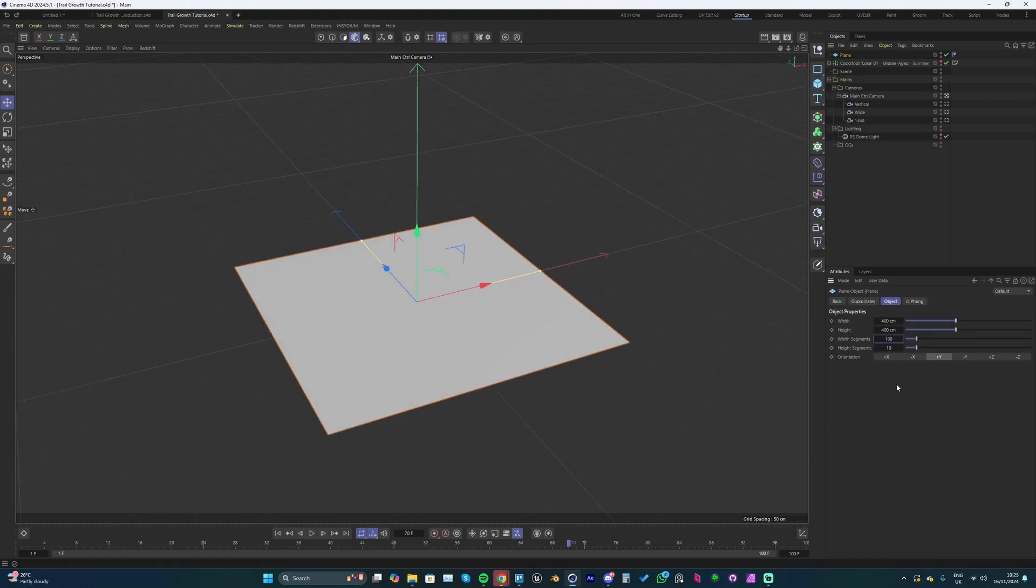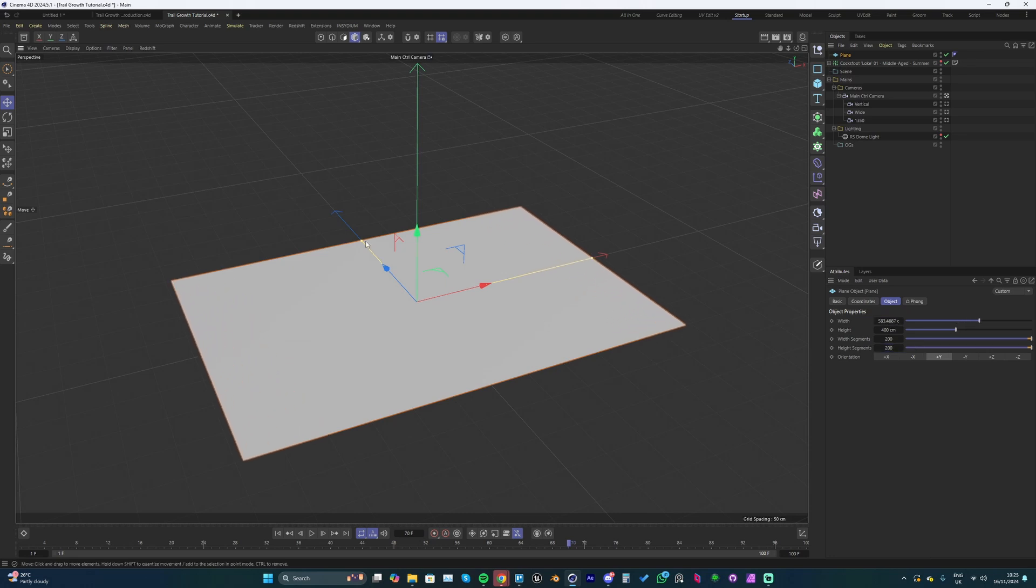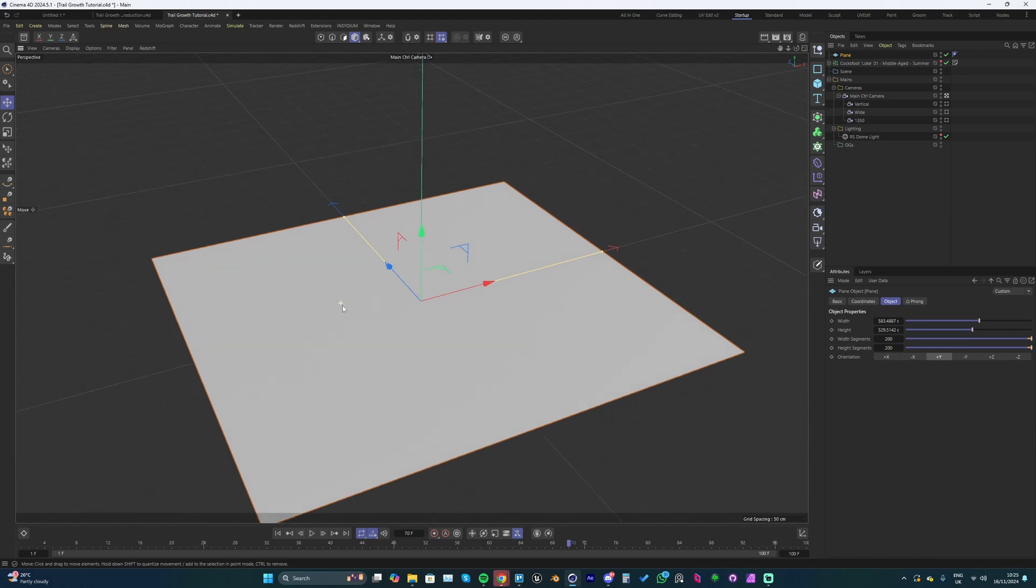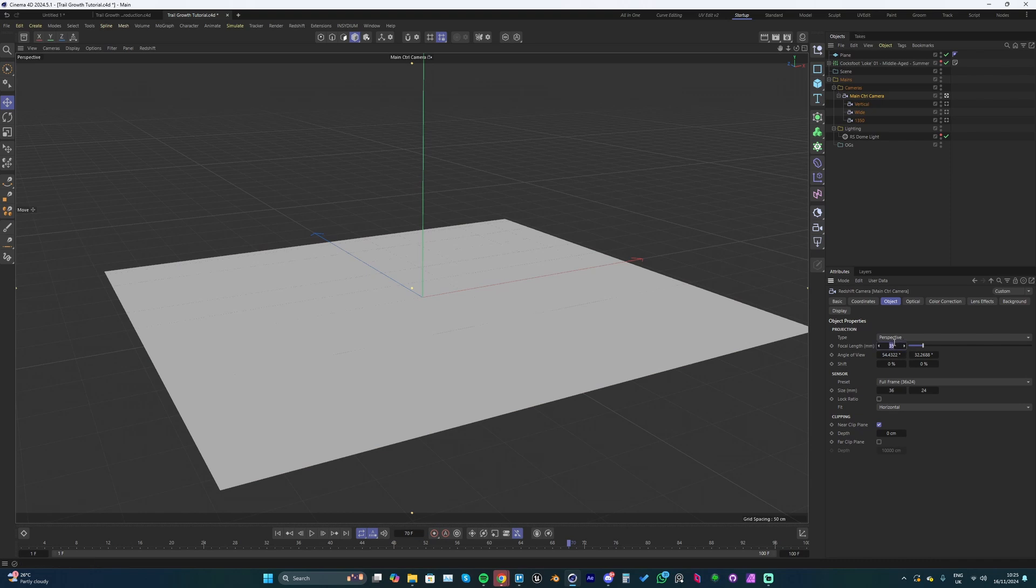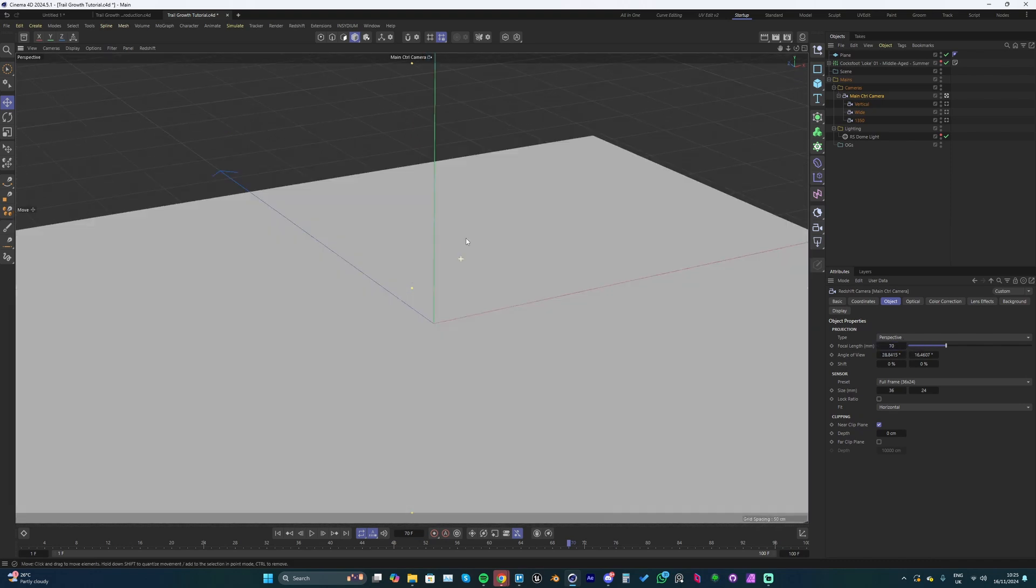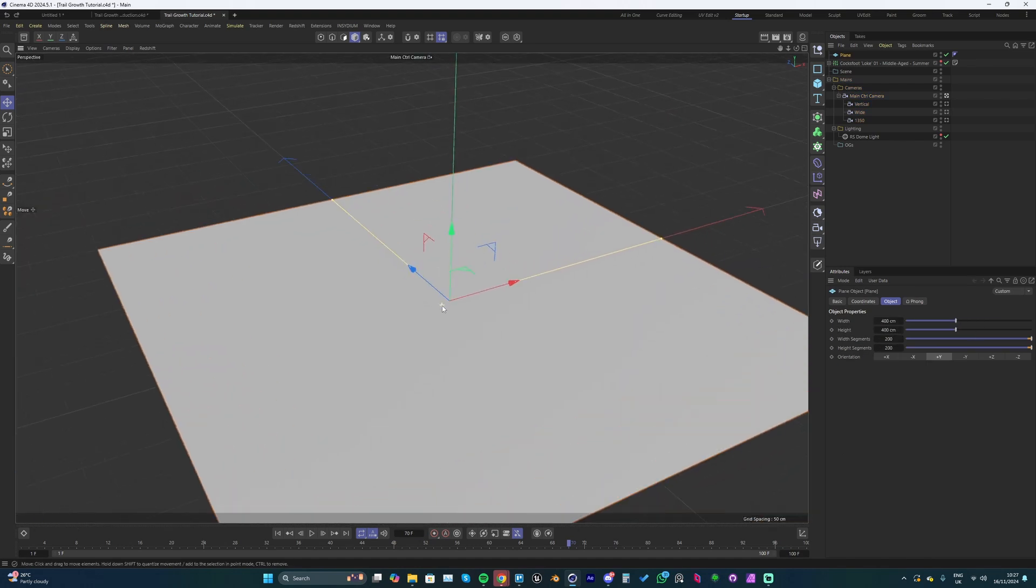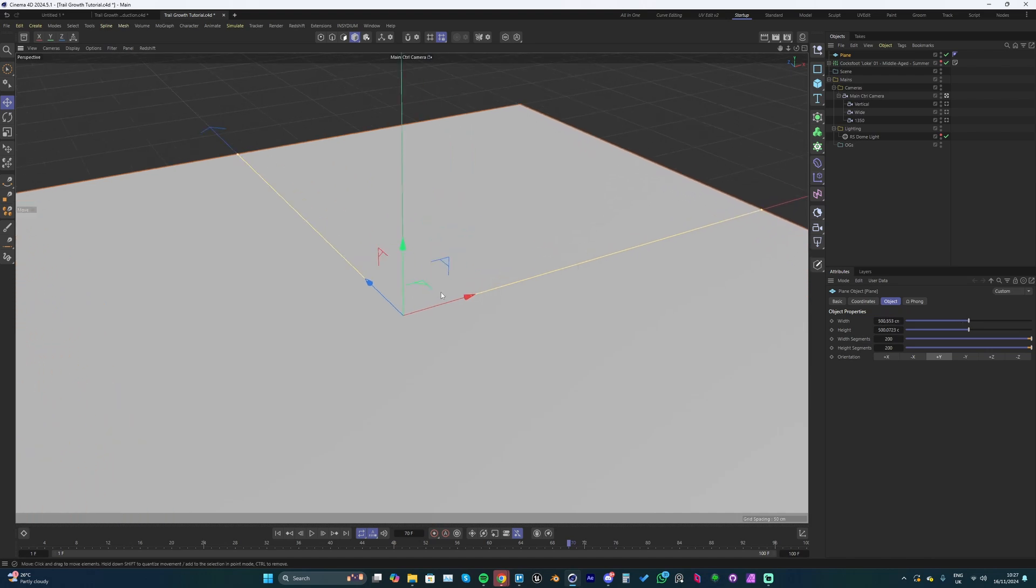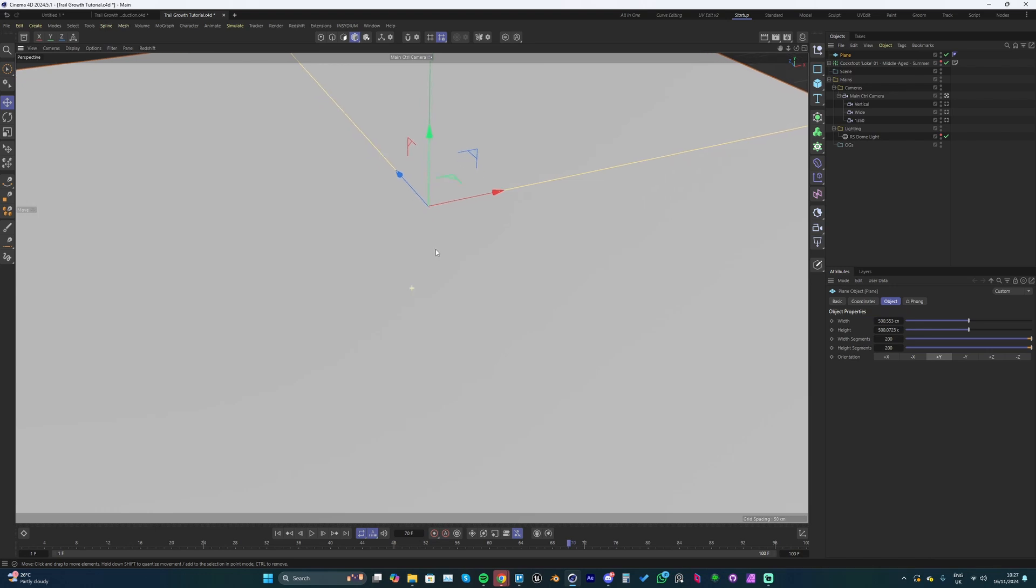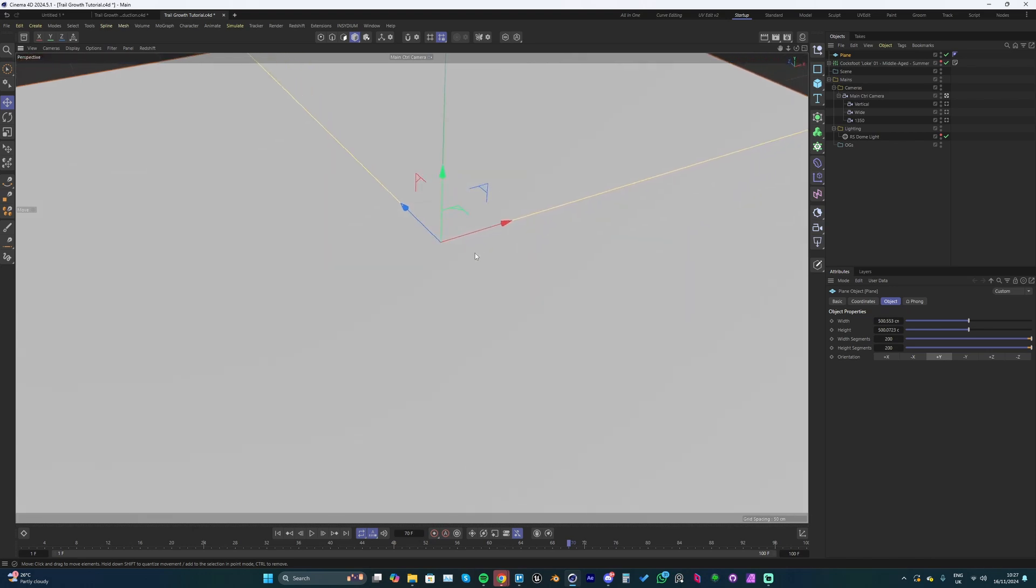To begin with, we're going to drop in a plane. I'm going to up the segments - let's go with 200 by 200 and make it a little bigger. We'll get our framing done first, so I'm going to go into my camera and turn the focal length up to 70. We want to get our shot figured out first, so just get a lot closer to the plane. Expand it a little bit and get right in close so that we fill up as much of the frame as possible. We can come back to adjust this later.